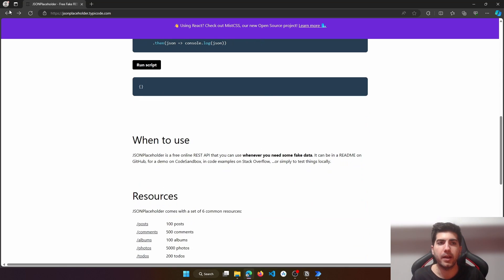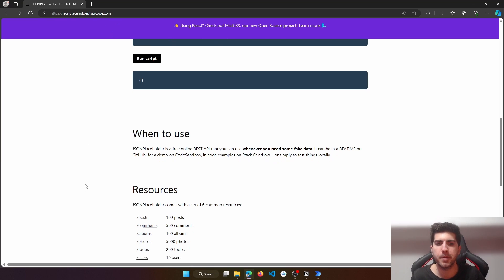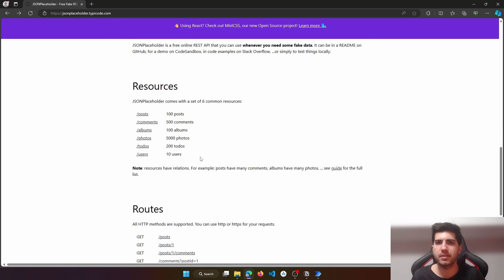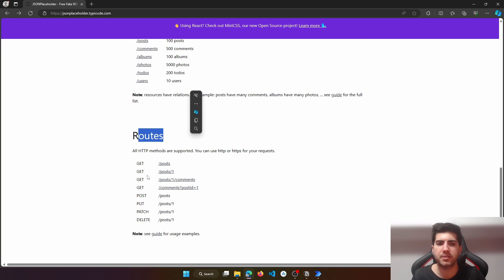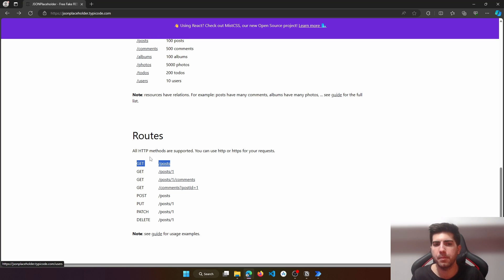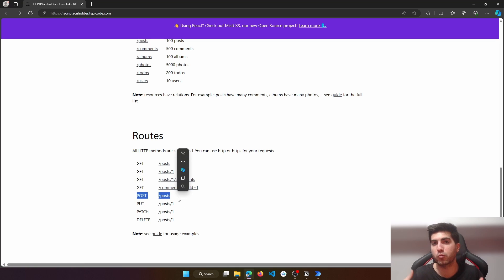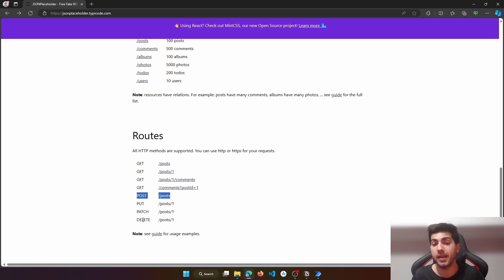If we scroll here — and by the way, you can find on the description of this tutorial the link for this page — here we can see the resources that we can use for the API and also the routes, so the methods: to get all the posts or all the comments, to get a specific post, to get a specific comment, to post or create a post, or to update and even to delete.